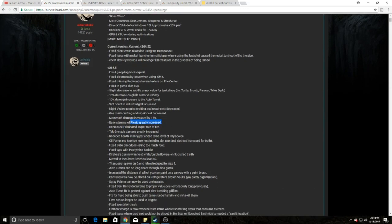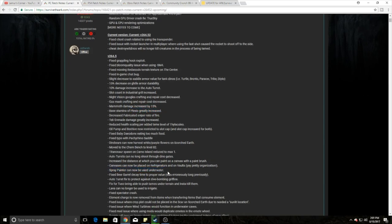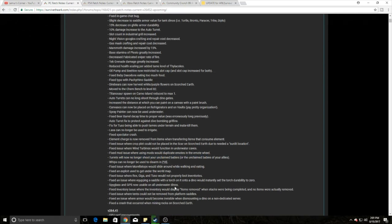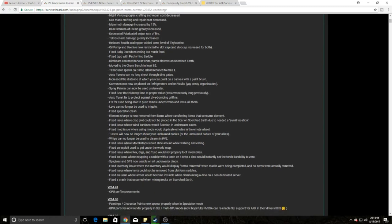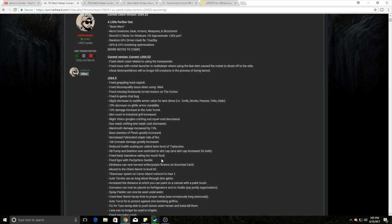Other than that, there's a lot of fixes for other things, minor stuff. Spray painters cannot be used underwater, forgot about that one. And turrets no longer shoot through your unclaimed babies or the unclaimed babies of your allies, which is awesome, so we can now have turrets next to our dino breeding areas.